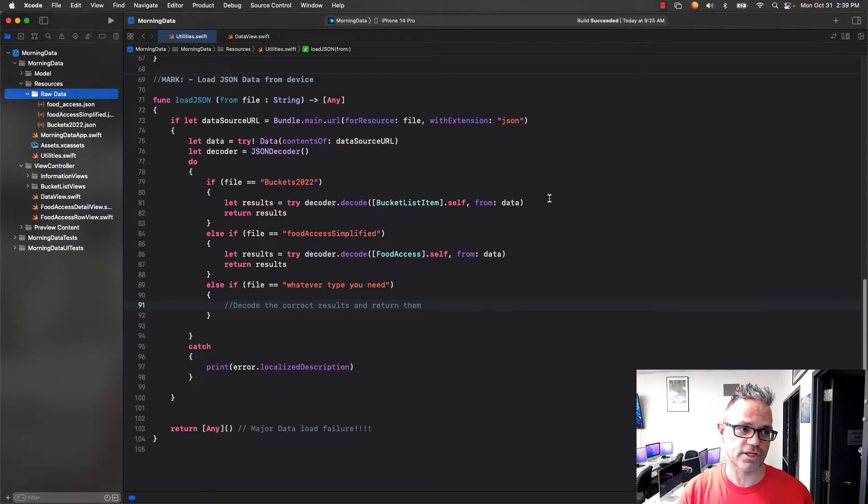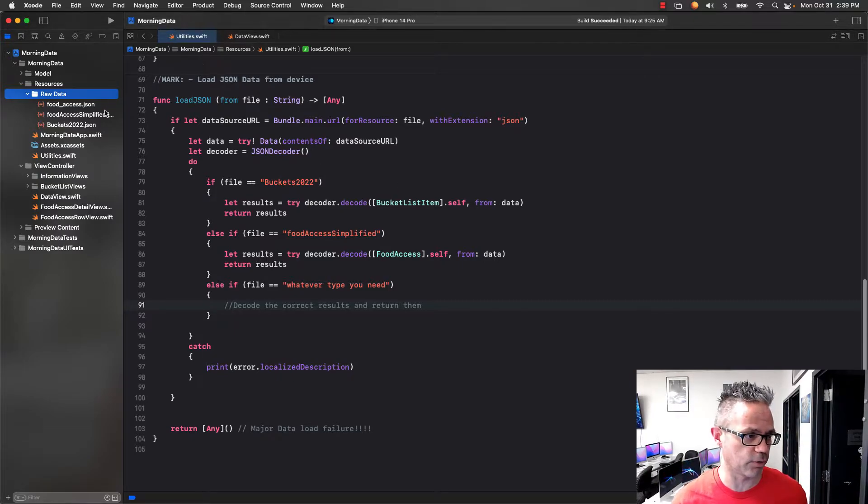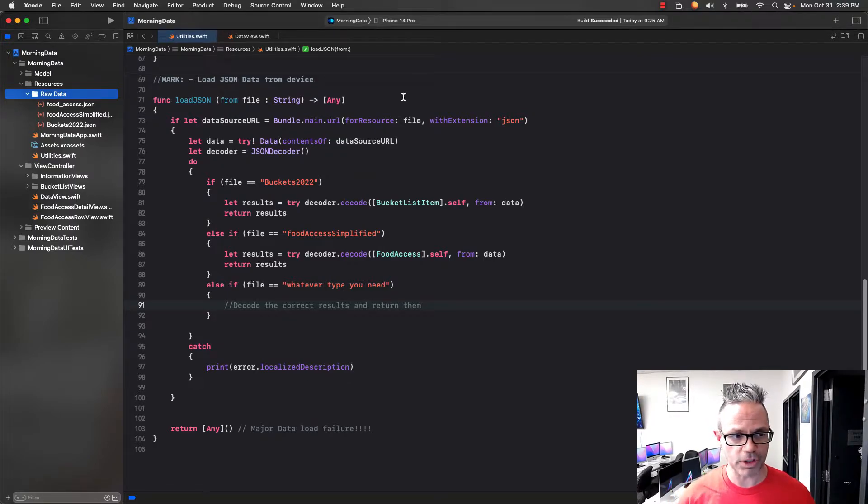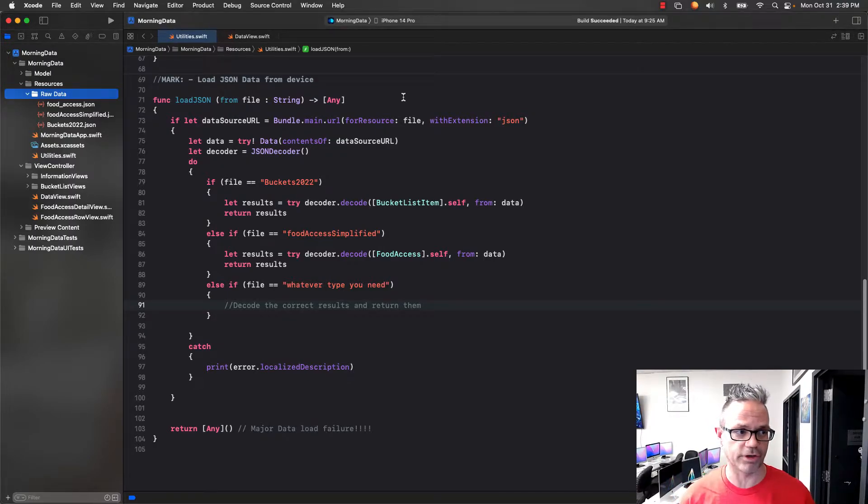I've got my load JSON method in my utilities.swift file, which I have here in my resources directory as part of my project. What we need to do is make it so we can actually load a file in here.